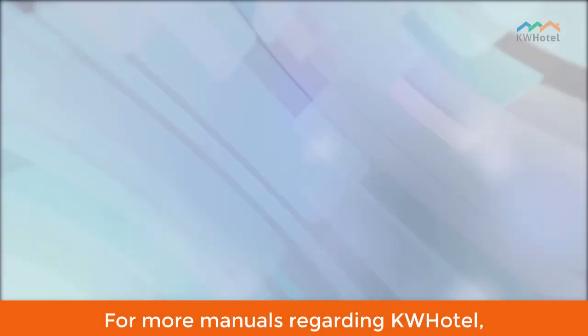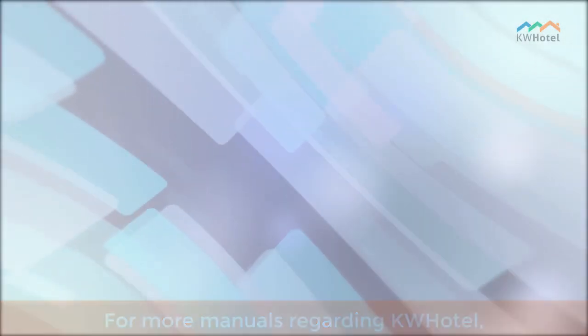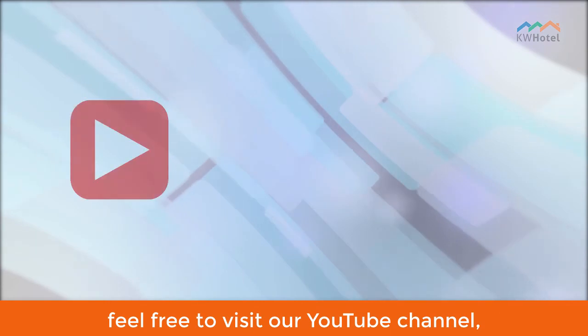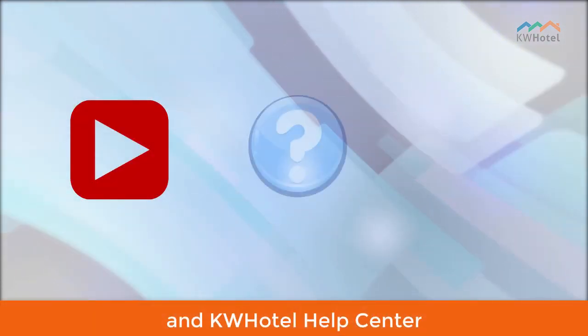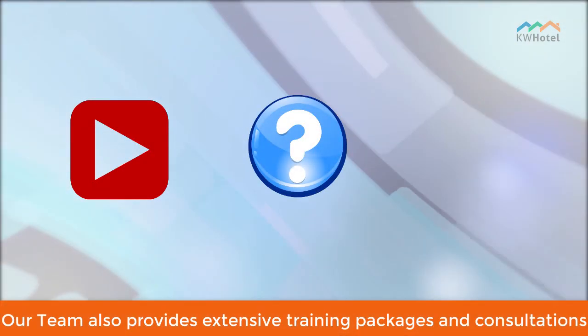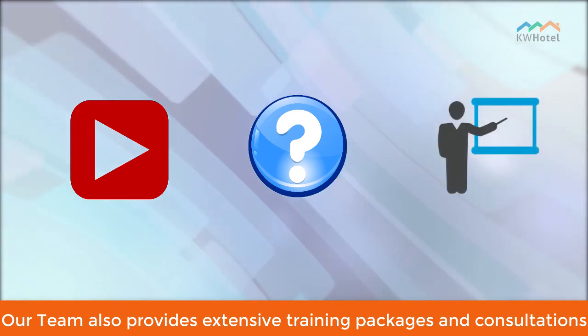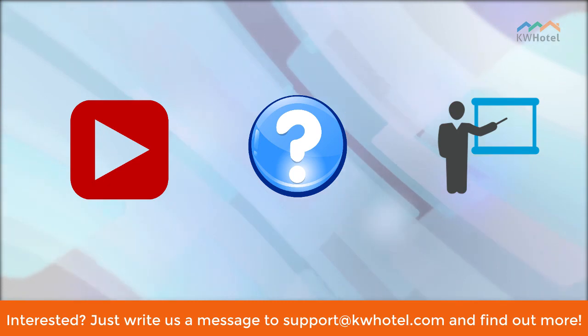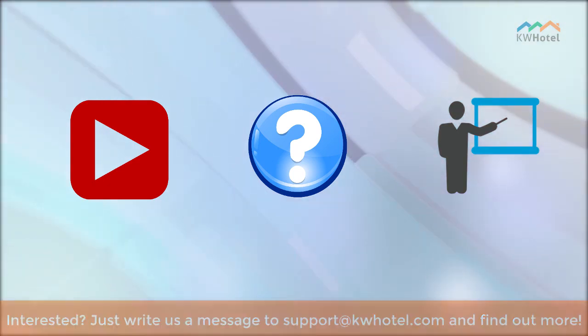For more manuals regarding KW Hotel, feel free to visit our YouTube channel and KW Hotel Help Center. Our team also provides extensive training packages and consultations. Interested? Just write us a message to support at kwhotel.com and find out more.